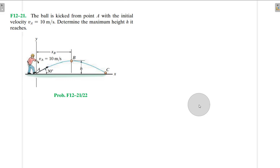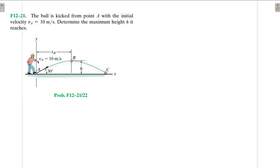Hello, I welcome you all to this another interesting screencast. We are going to be solving this engineering mechanics problem. It reads: the ball is kicked from point A with an initial velocity v equal to 10 meters per second. Determine the maximum height h it reaches.